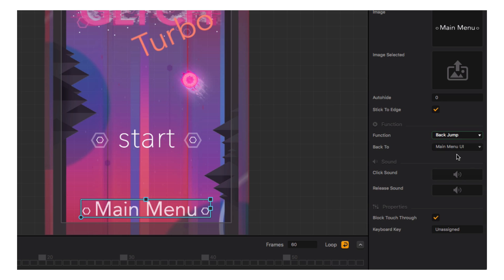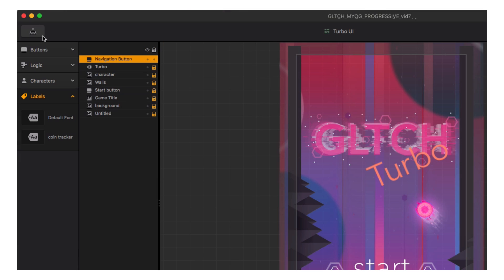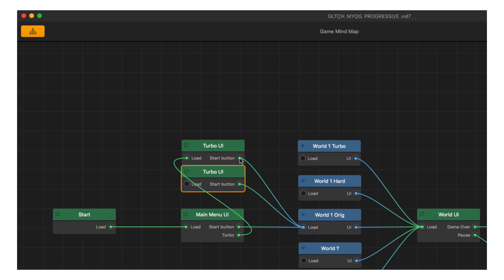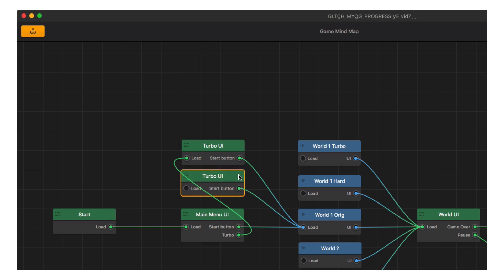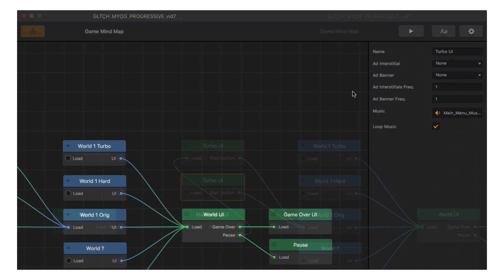Now let's duplicate this menu for our hard mode when we get to it. Let's go back up into the menu editor, and selecting the UI, press W, A, S, or D to duplicate it, and name the new duplicate 'hard'.